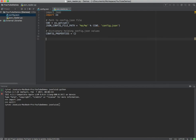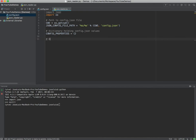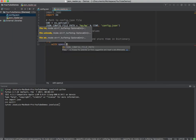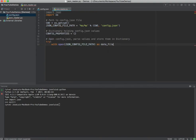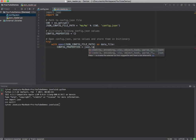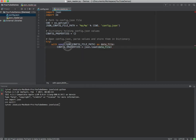Now we know where our file is and we've initialized our variable, so we need to start reading the contents of this file. To do that, we create some code. The comment is: open config.json, read values, and store them in the dictionary. We're gonna use a try/except block, and inside I'm going to use the compound statement `with`. I'm going to pass the config file path as a data file, and then use json.load to load those values from the file into config_properties.